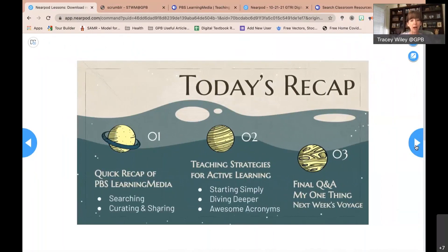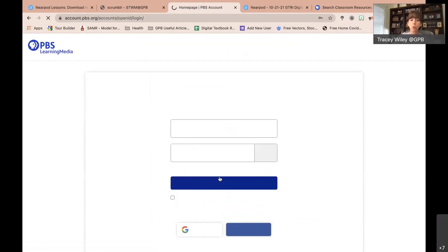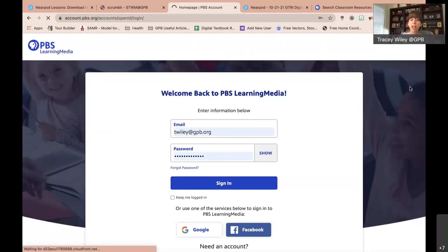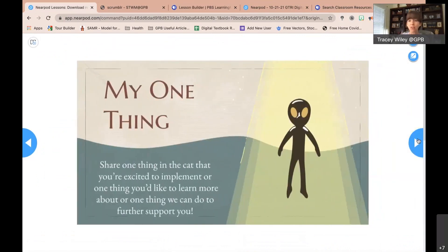We are at the end of time. To recap: we started with a summary of PBS Learning Media, then went through strategies from simple to deeper to acronyms about career exploration. I would love to hear some final questions or thoughts. If you could throw one thing in the chat — maybe a piece of content you really enjoyed, a strategy you'd like to try, or a question you didn't get a chance to ask. Next week, we will actually be building a lesson using the lesson builder tool in PBS Learning Media.